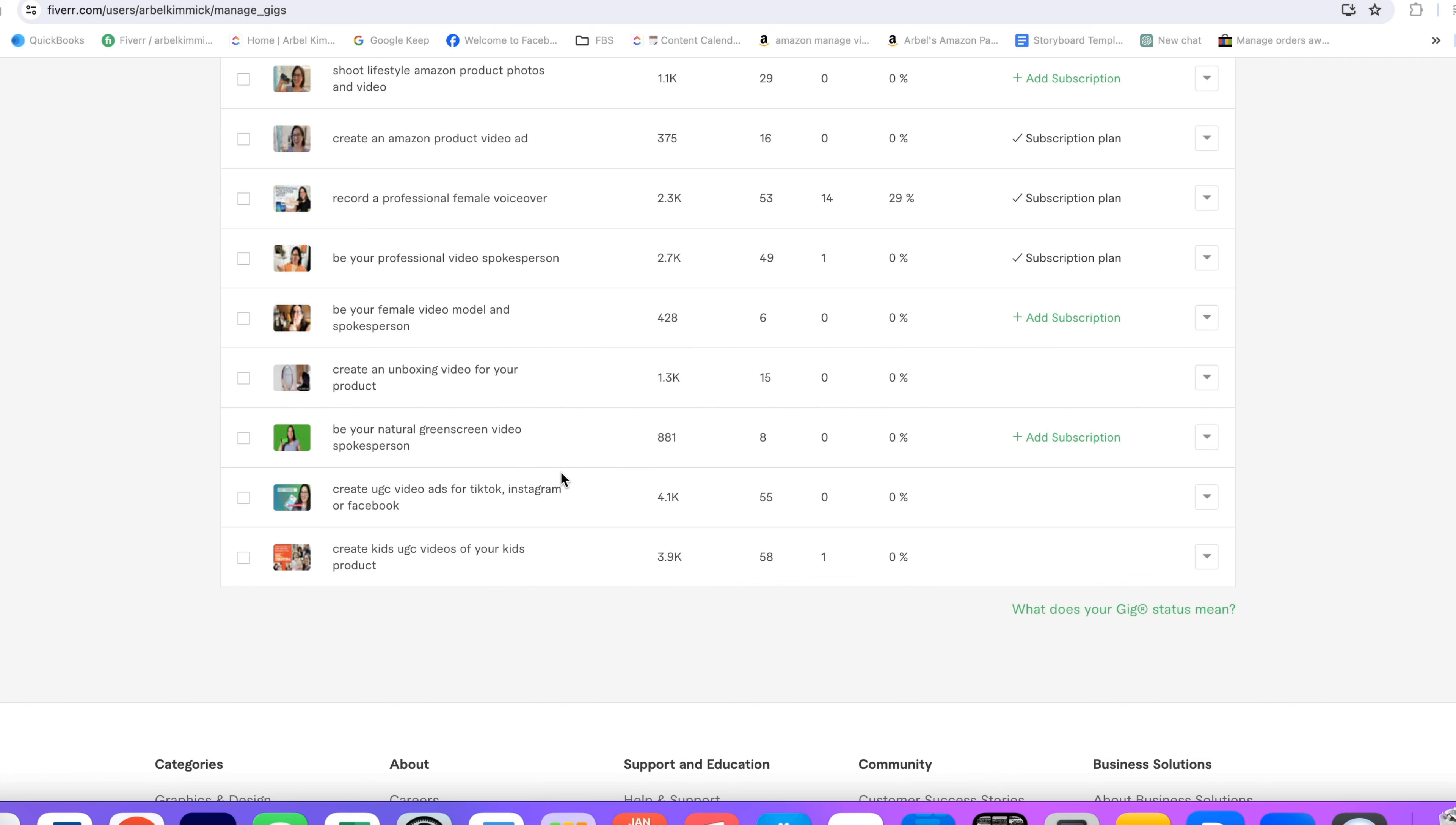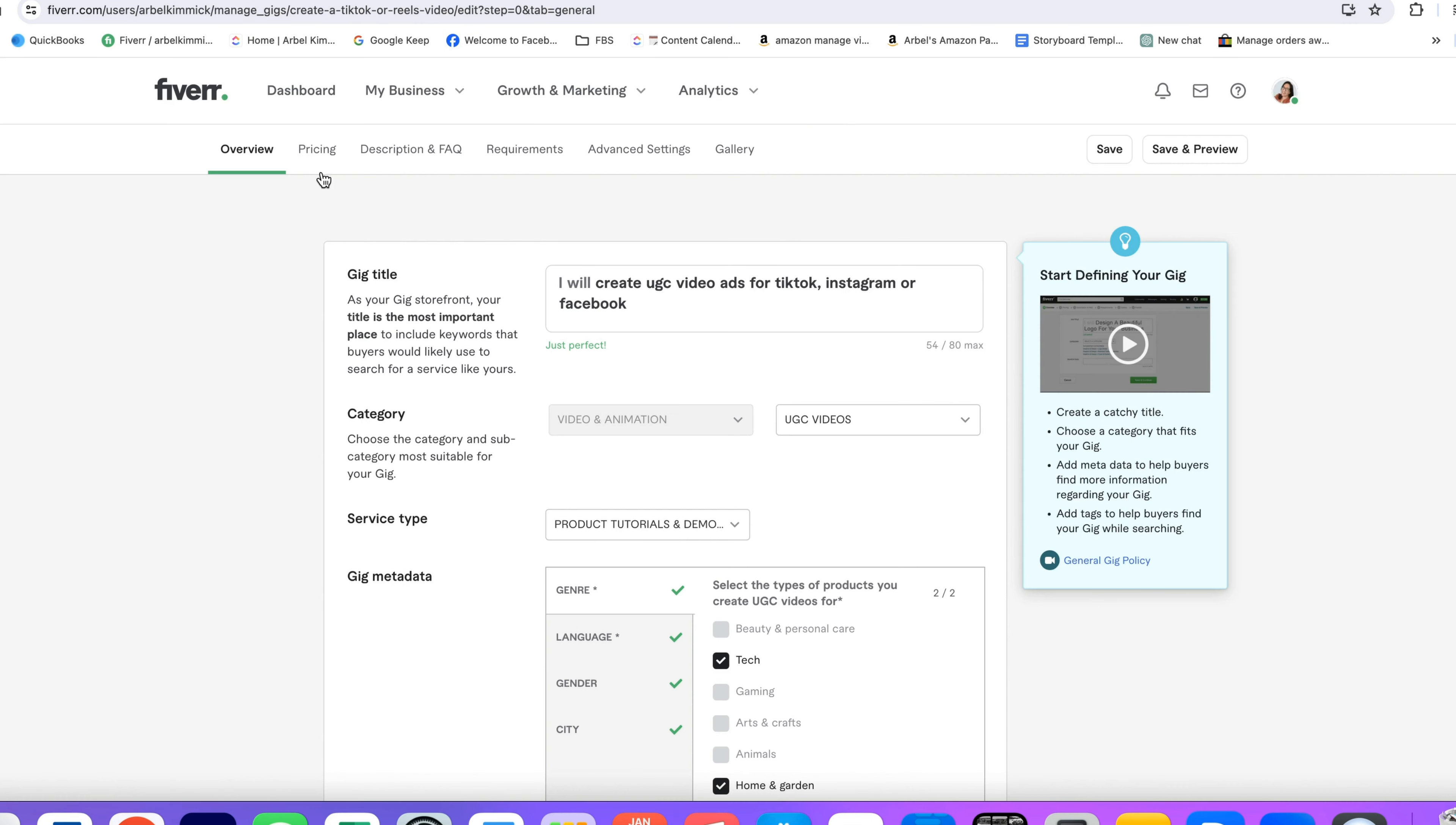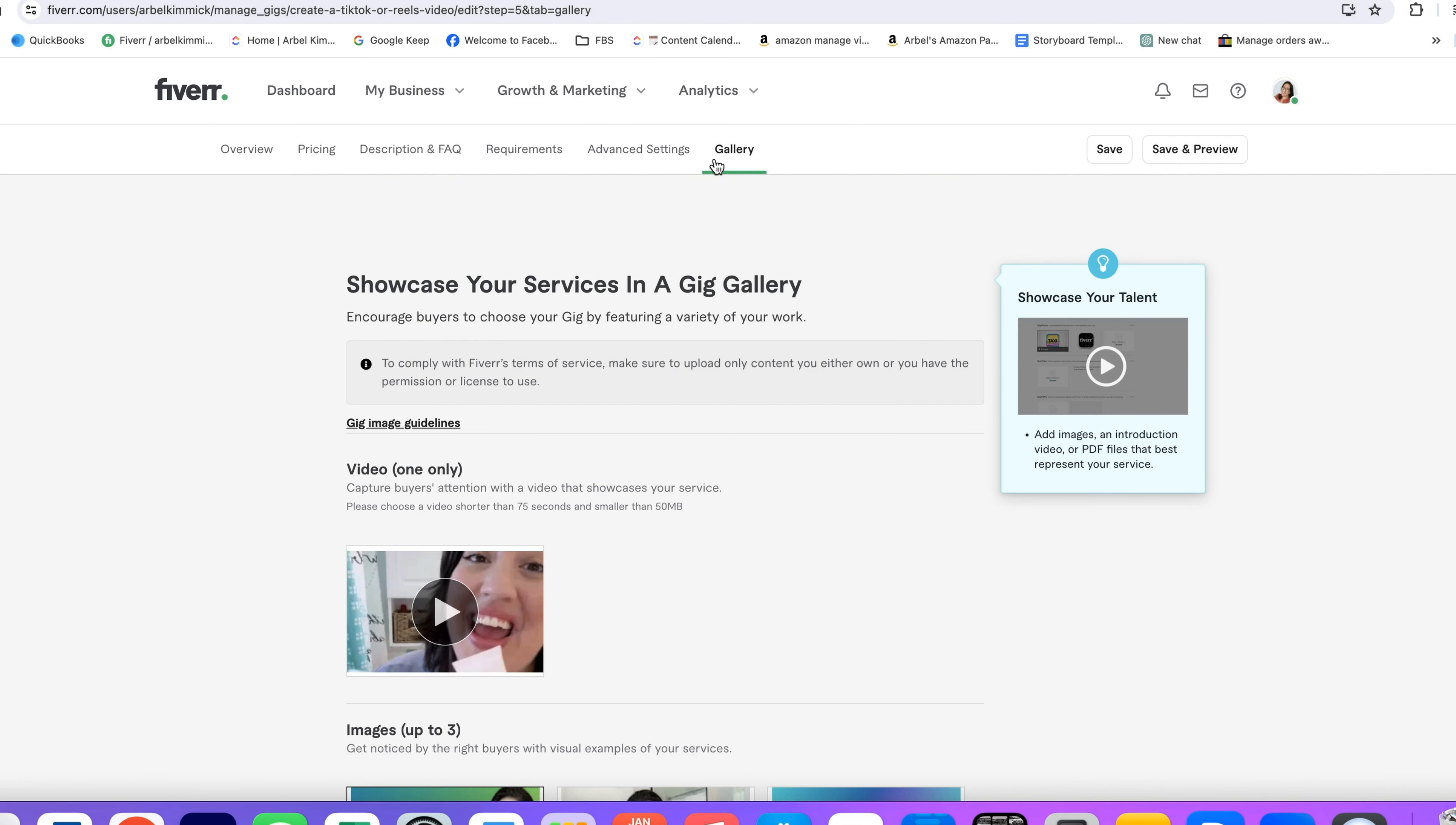To set your video thumbnail, click on any of the dropdown arrows for the gig that you would like to edit, and then go to edit. Then we're gonna skip ahead over to gallery.